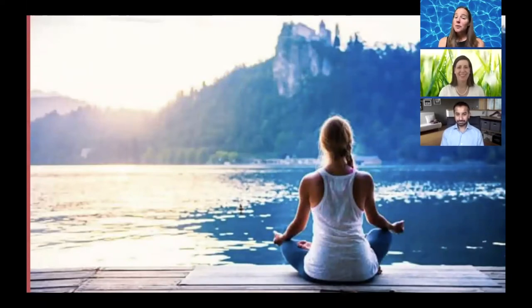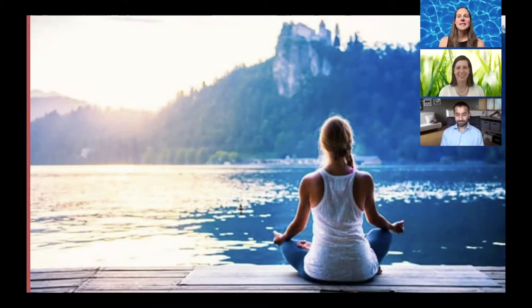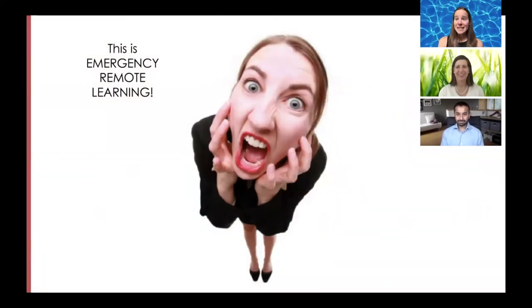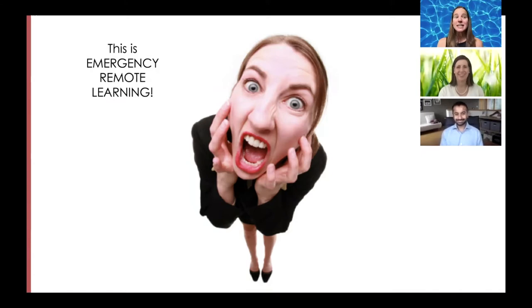Hopefully you were like this — very zen. 'I got this. We can do online learning.' Unfortunately for us in Transition to Internship, we were more like this: 'Oh my goodness. This is not just online learning. This is emergency remote learning.'